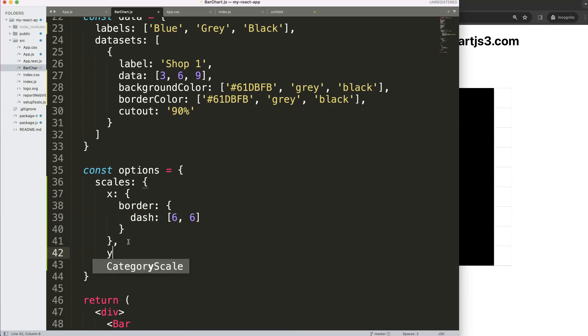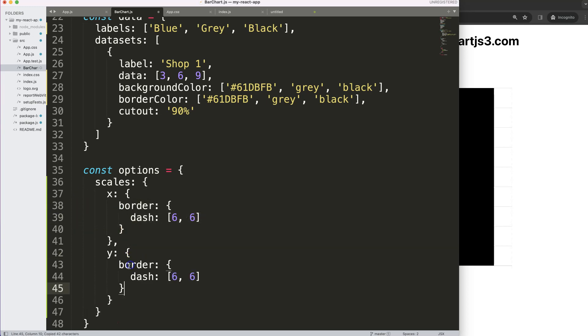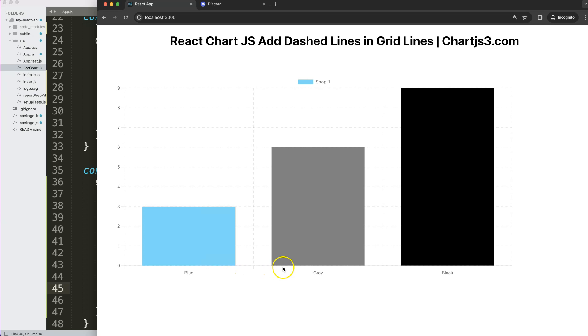The next thing I want to do is on the Y scale, do exactly the same. We're going to pinpoint this, copy this, put it in there, save that, and there we are.